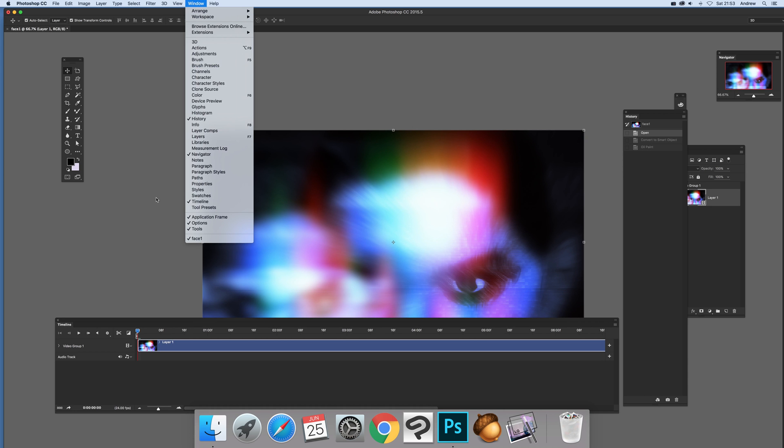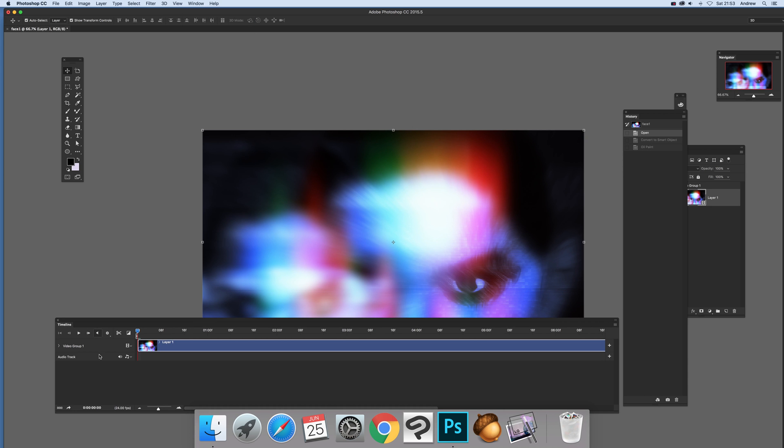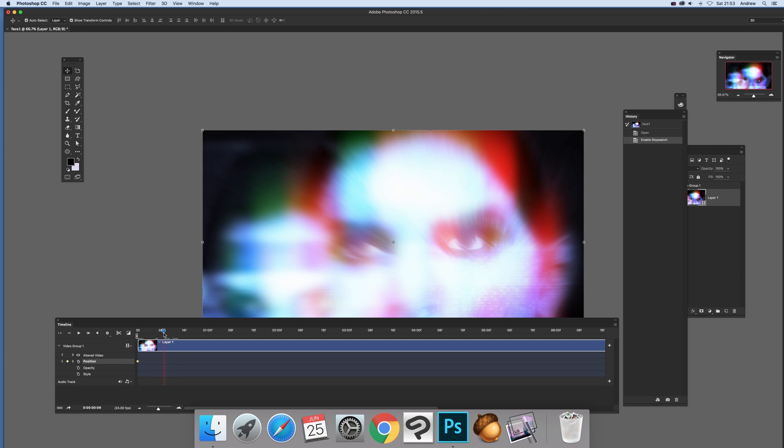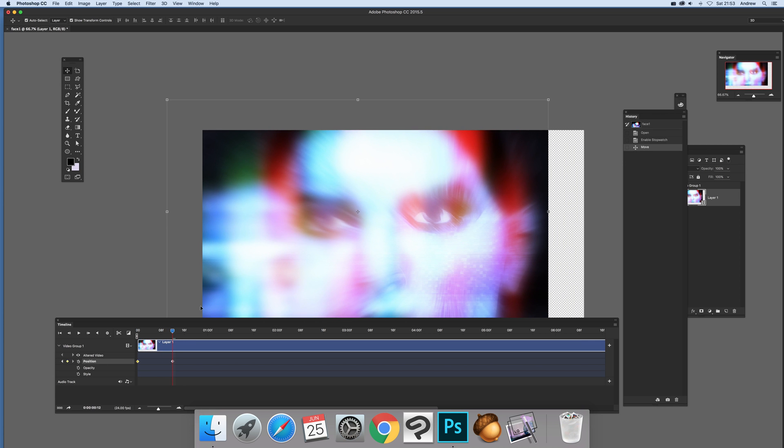So window and timeline and once you've got the timeline you'll see you've got this video group and various options like position, opacity, style. Now what you can do is click here, click that and then move that along the little header there and you can position it there and you'll see another keyframe appears.